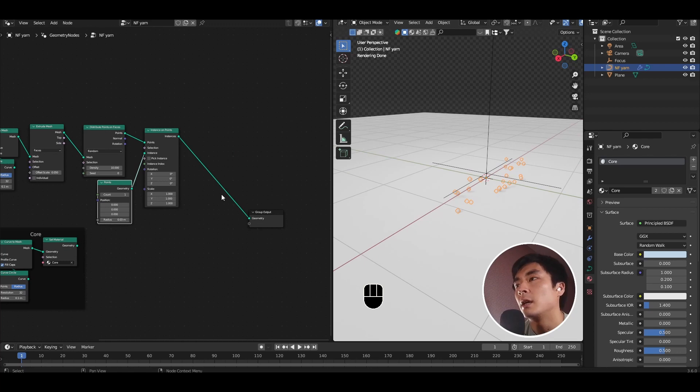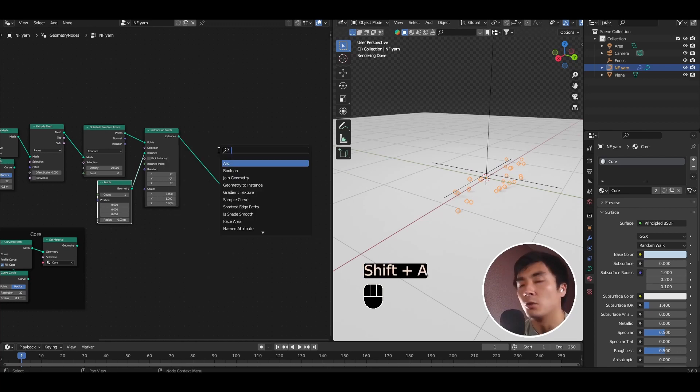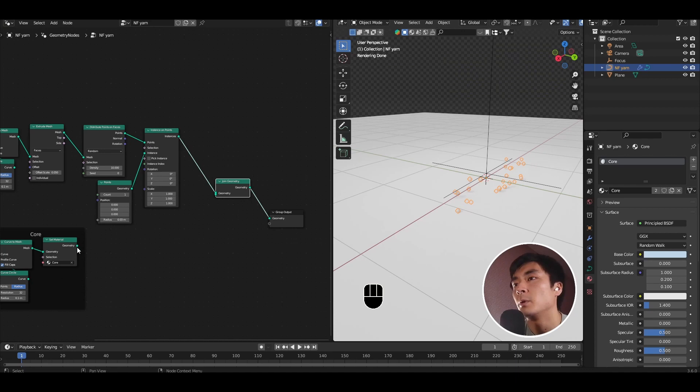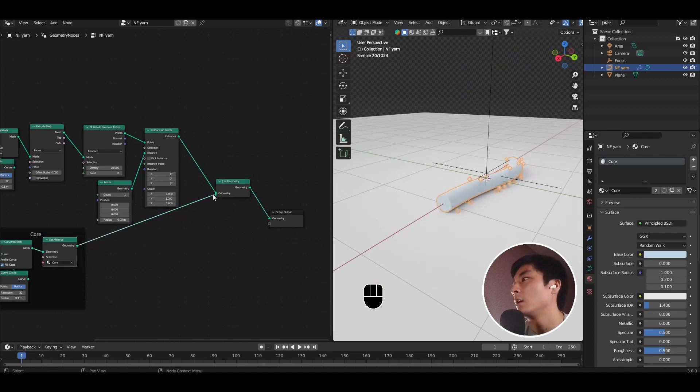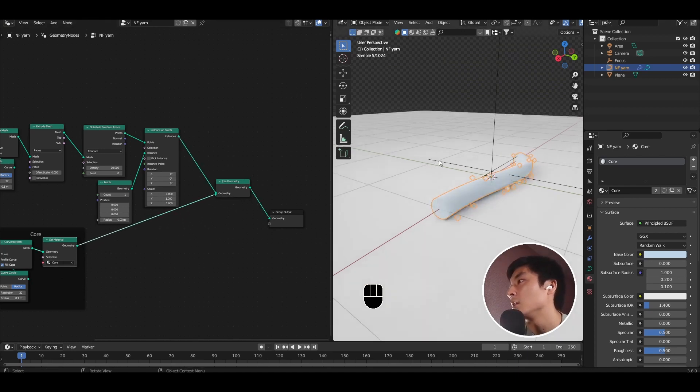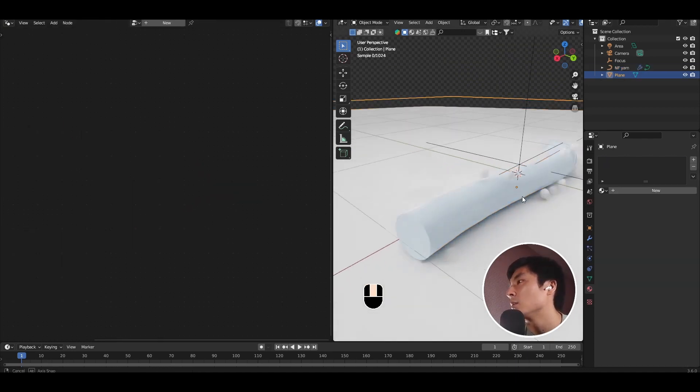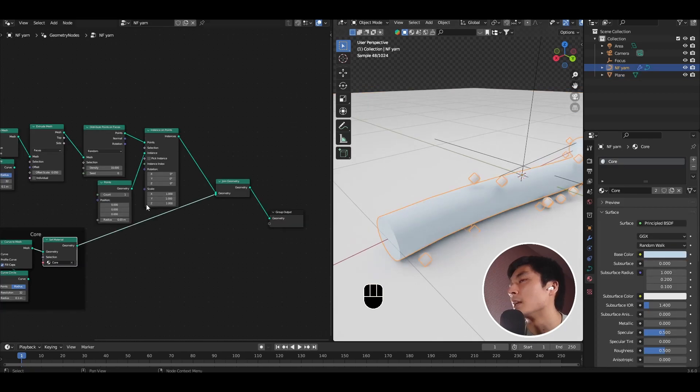So now if I add a join geometry node, and join these points with the core, you'll see that we're starting to add points all the way around the outside.